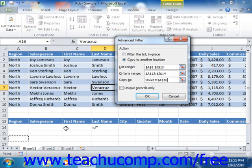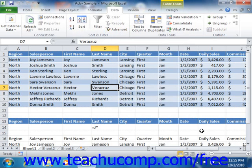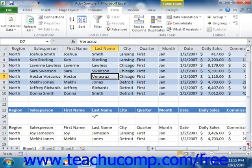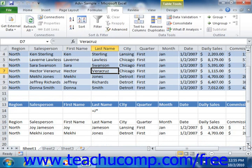Finally, click OK to filter the table and copy the results to the location that you selected. One point to note is that when you do copy the results to a new location, the location specified must be in the active worksheet, meaning the worksheet that contains the table that is being filtered.